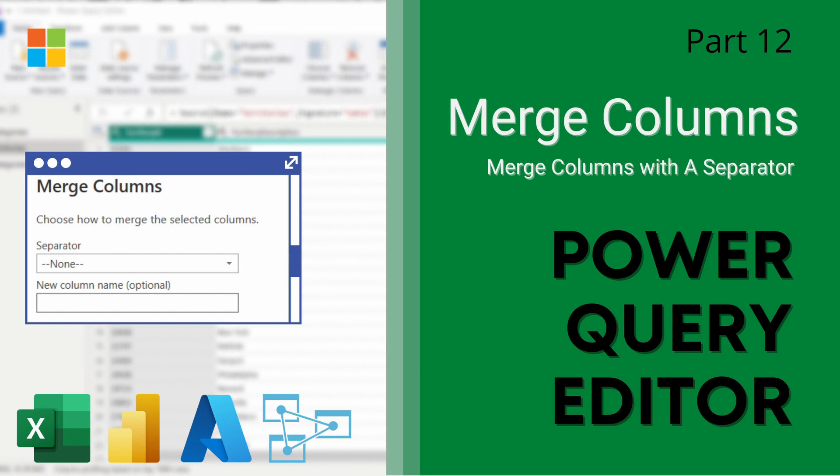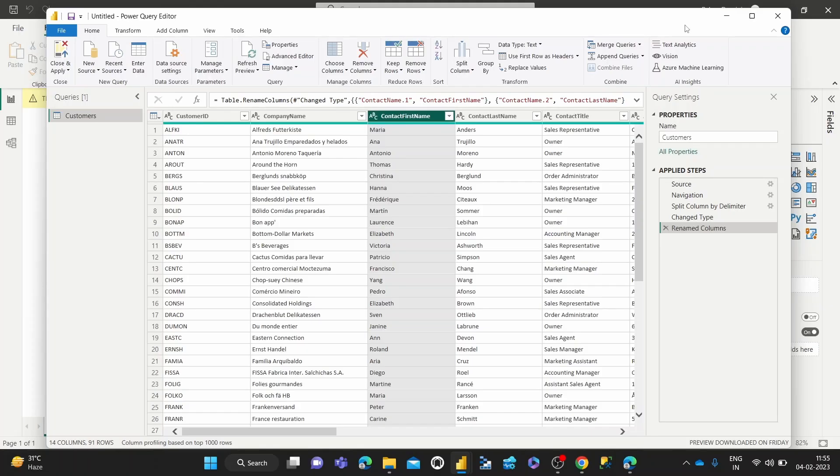I'm using Power BI Desktop on Windows to access the Power Query editor. I've got a link in my description which you can use to download the Power BI Desktop app for free and then get free access to the Power Query editor to work on. And I've imported some sample data.